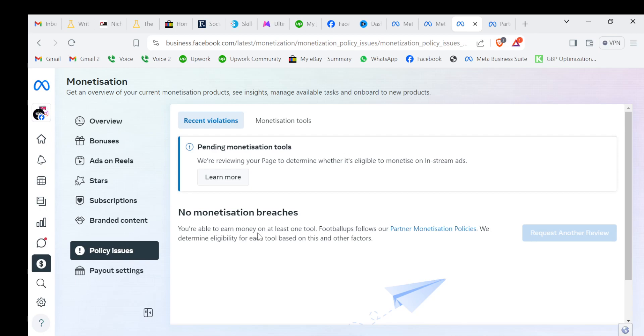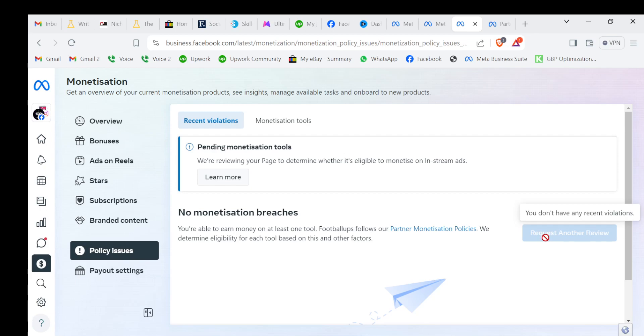You are able to earn money on at least one group of tools that follows our partner monetization policies. We determine eligibility of each tool based on this and other factors. You don't have any recent violations, so what's the issue actually? There is no issue. Facebook is just checking that you are a real person and you're not doing any bad activities or that type of thing.